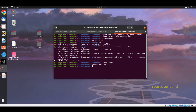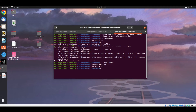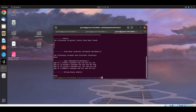Now again we have to go to the directory where the protein is located. So here is the protein. Now we have to write the same command. Now the protein preparation has been done.